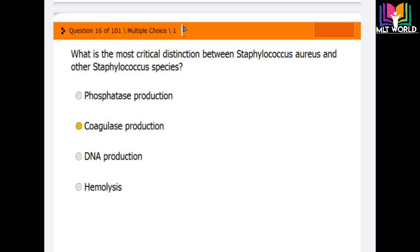Question number 16: What is the most critical distinction between Staphylococcus aureus and other Staphylococcus species? Options are phosphatase production, coagulase production, DNase production, and hemolysis. The correct answer is coagulase production — S. aureus is coagulase positive, while other species are coagulase negative.